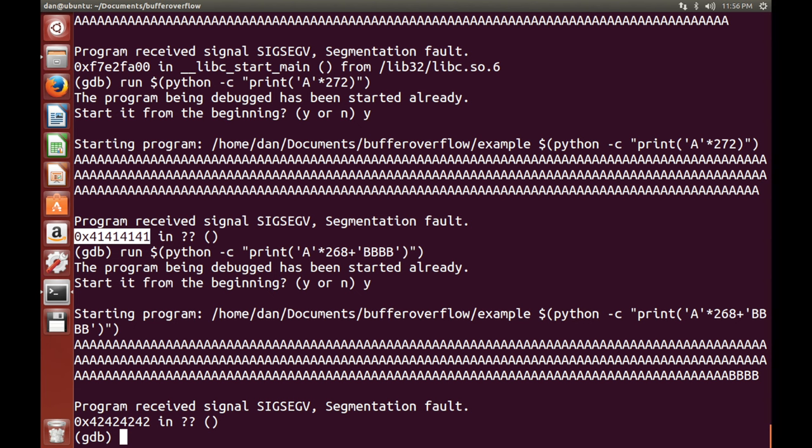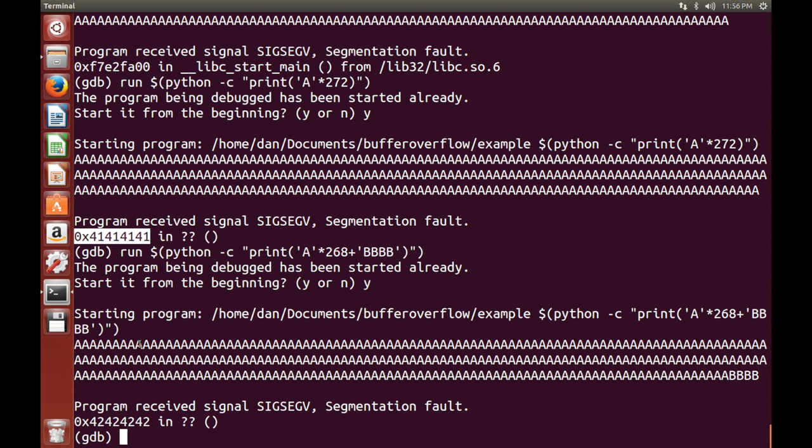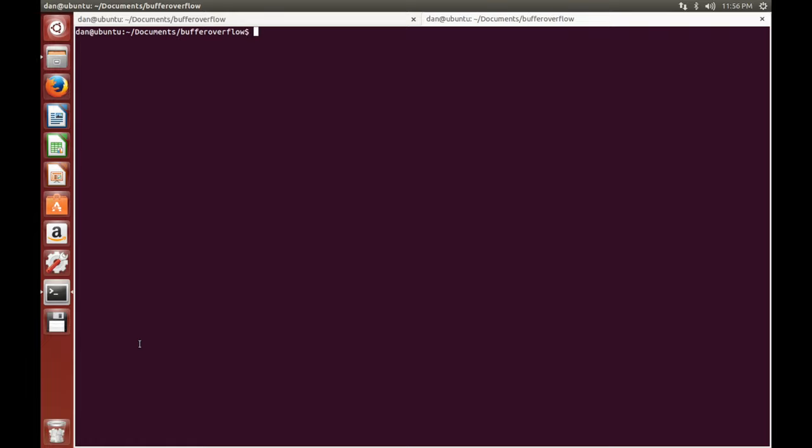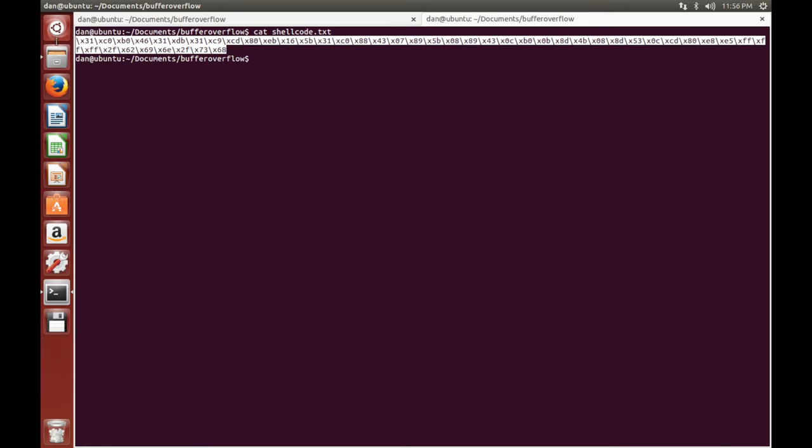But the only other thing we need to write in this space is shell code. So I've got some pre-prepared shell code over here. I will open a new terminal tab. Okay. So in the shell code, I've just got shell code. It does look a little bit weird and you're just going to have to get used to that pretty much.